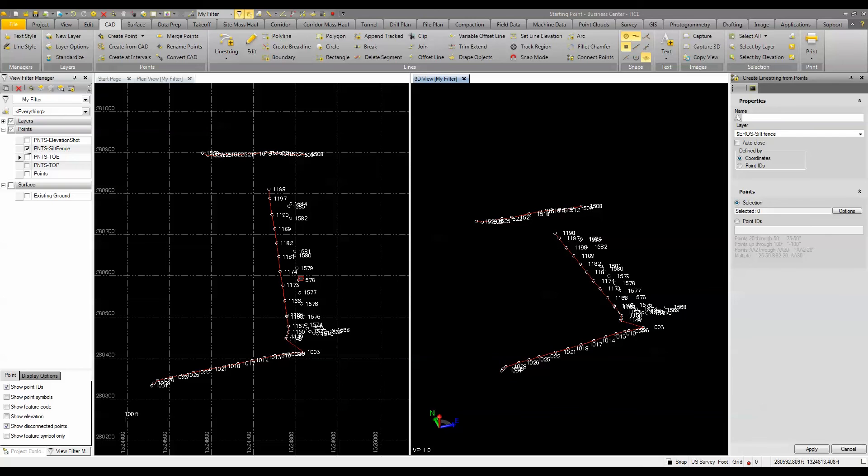So again, the connected points feature, new feature in Business Center Heavy Construction Edition 3.71.